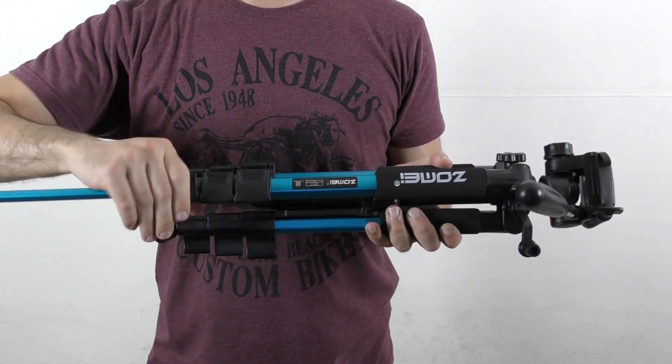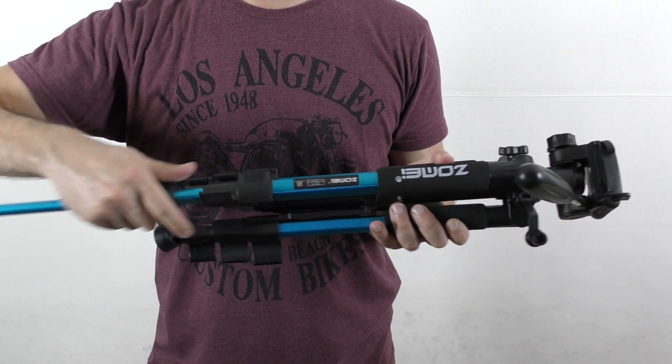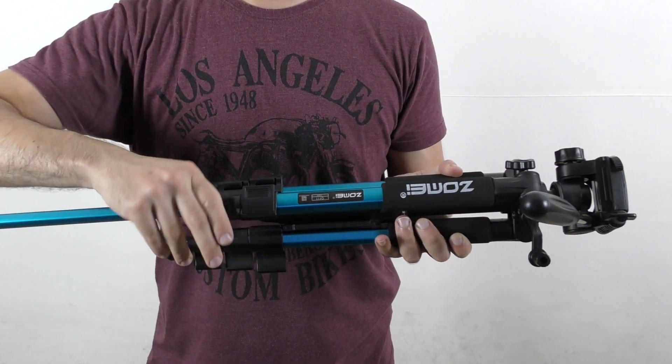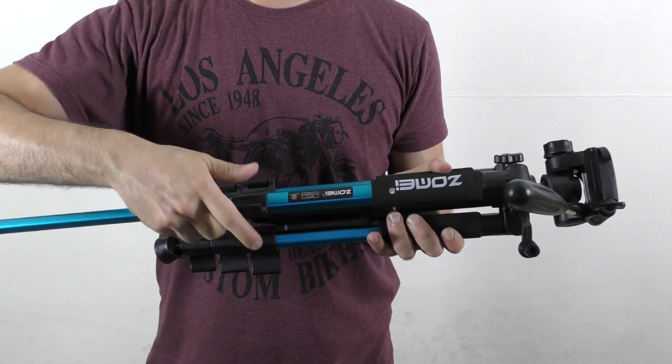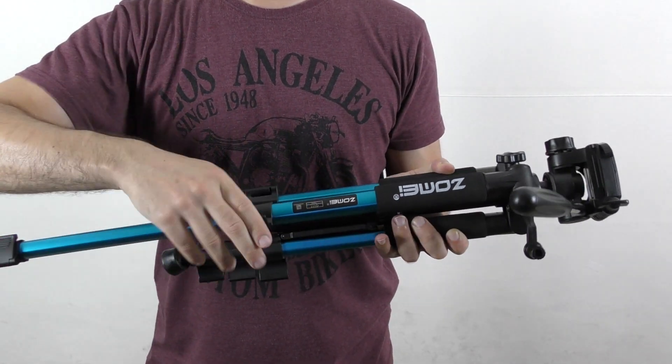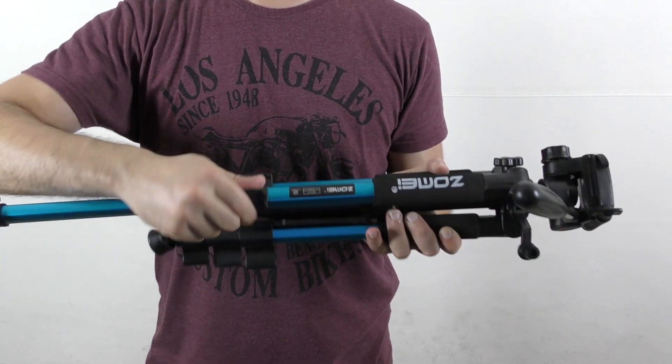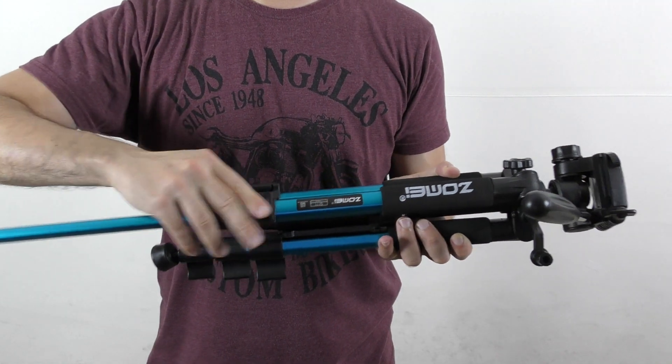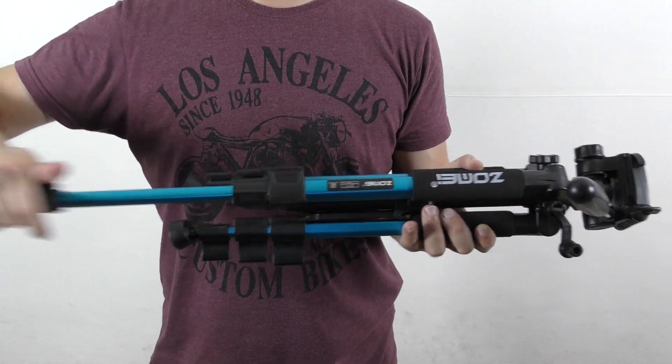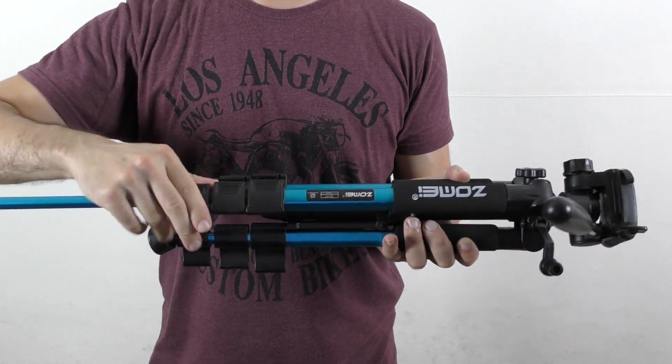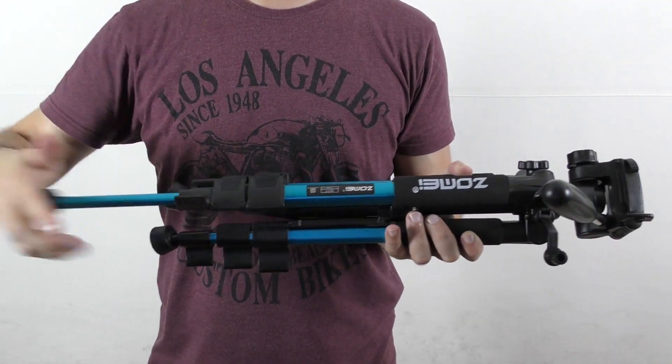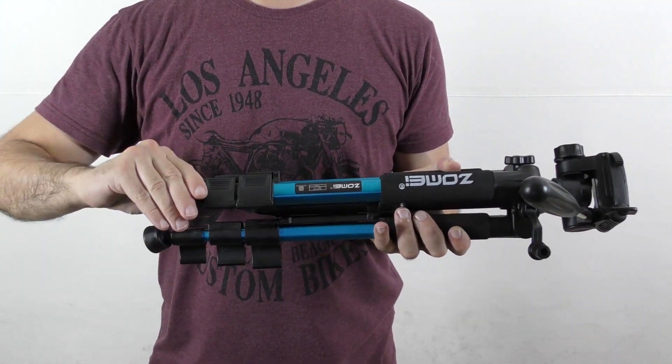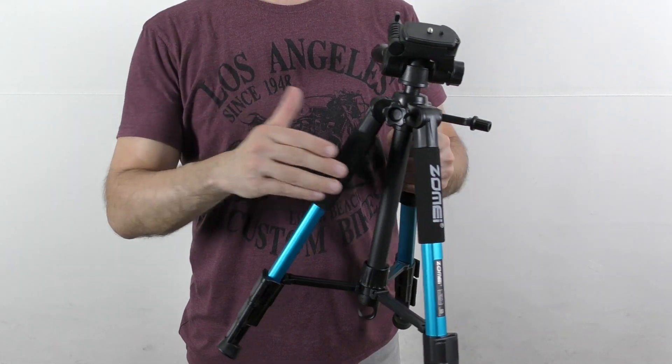Like every typical tripod, there are three levels to adjust the height, and it's very easy to lock or unlock them. You can see that the legs are covered with a very convenient sponge grip.